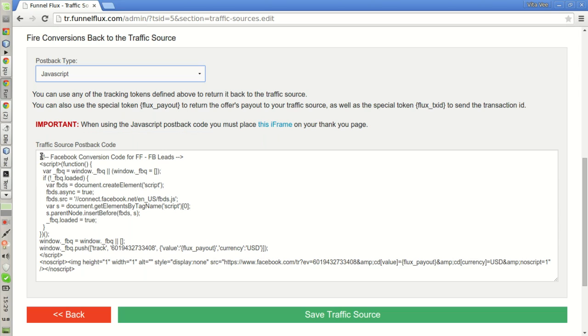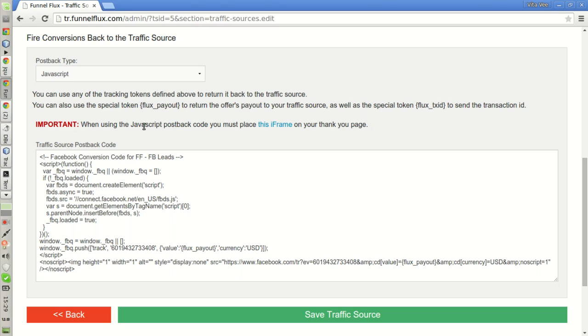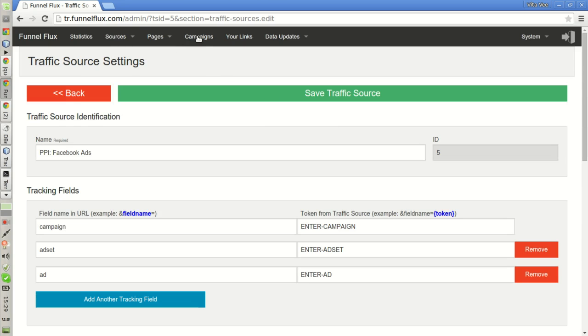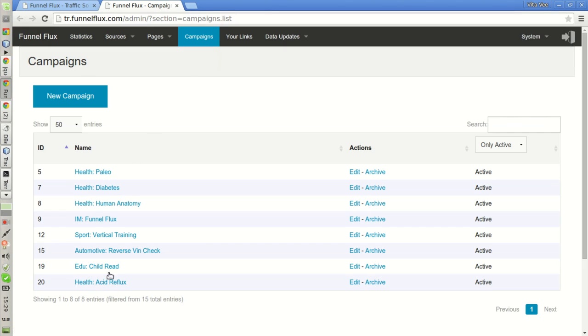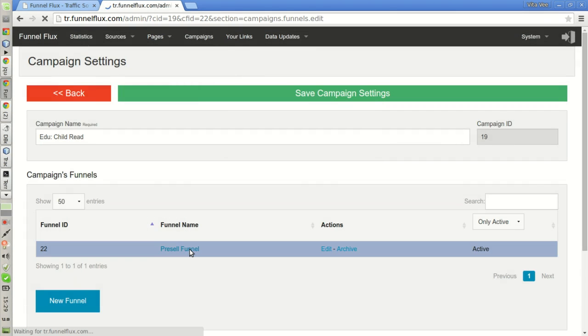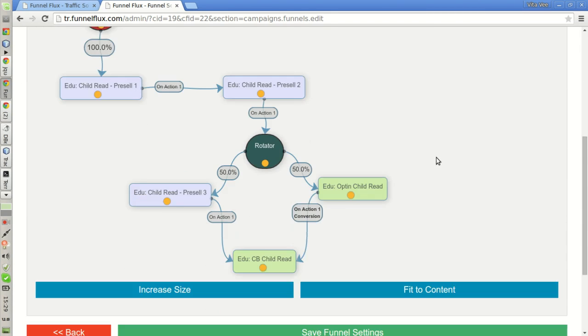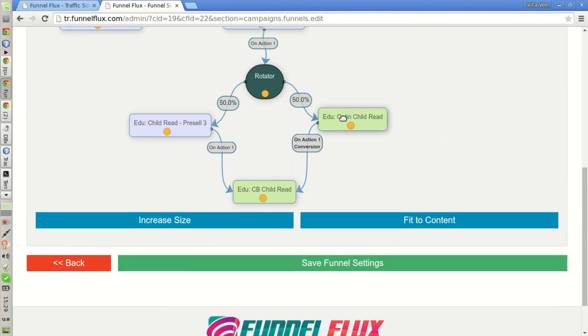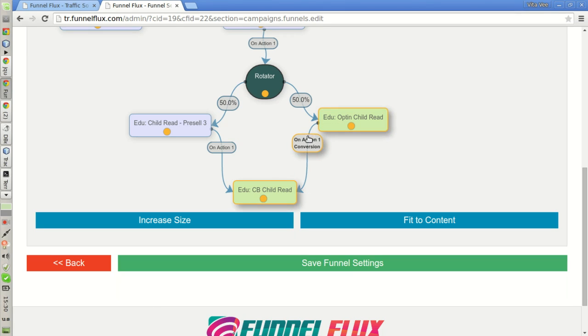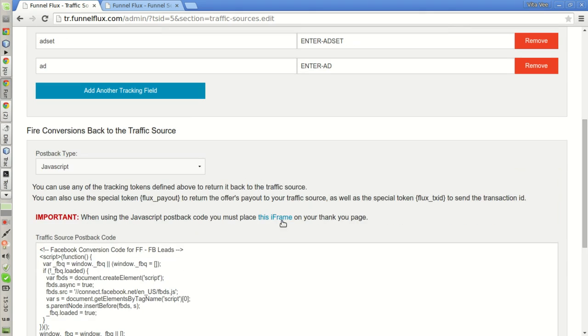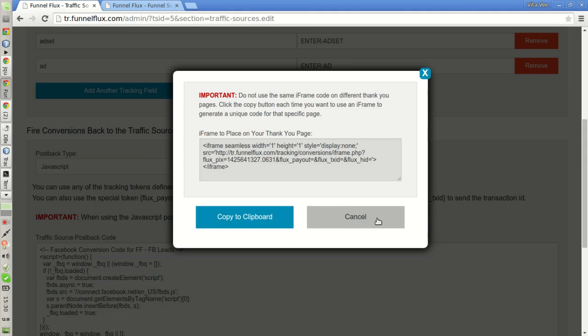However, it has not been fired because of this important notice here. When using the JavaScript postback code, you must place this iframe on your thank you page. But if you remember, when we created our funnel, we didn't set up any thank you page after the visitors opt-in to the newsletter. Instead, they are redirected directly to the affiliate offer. So without any thank you page, I cannot place this iframe anywhere.